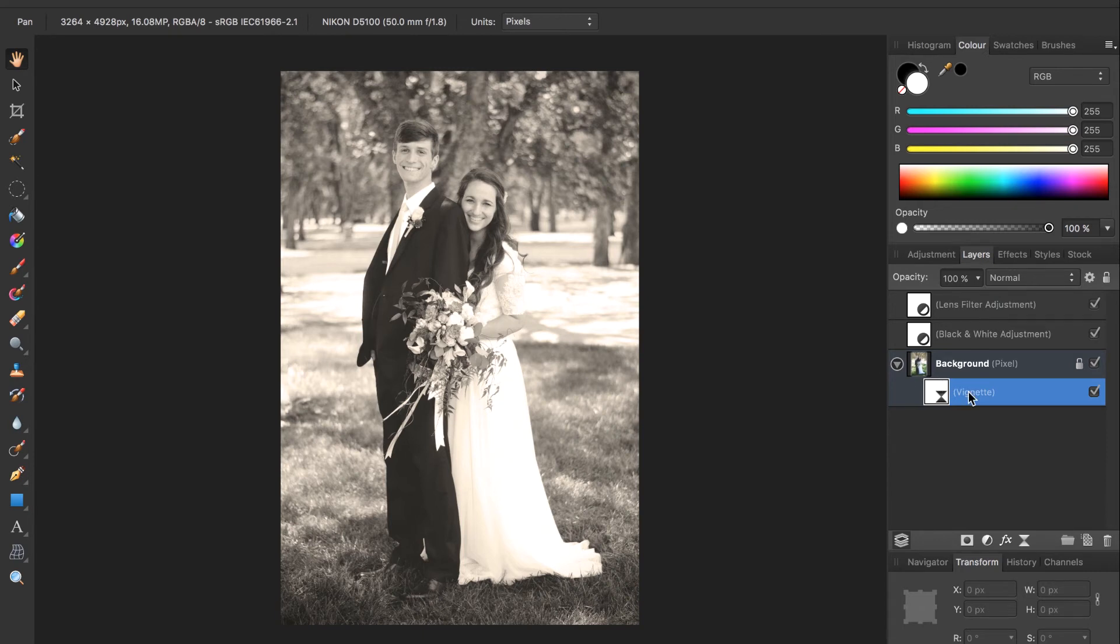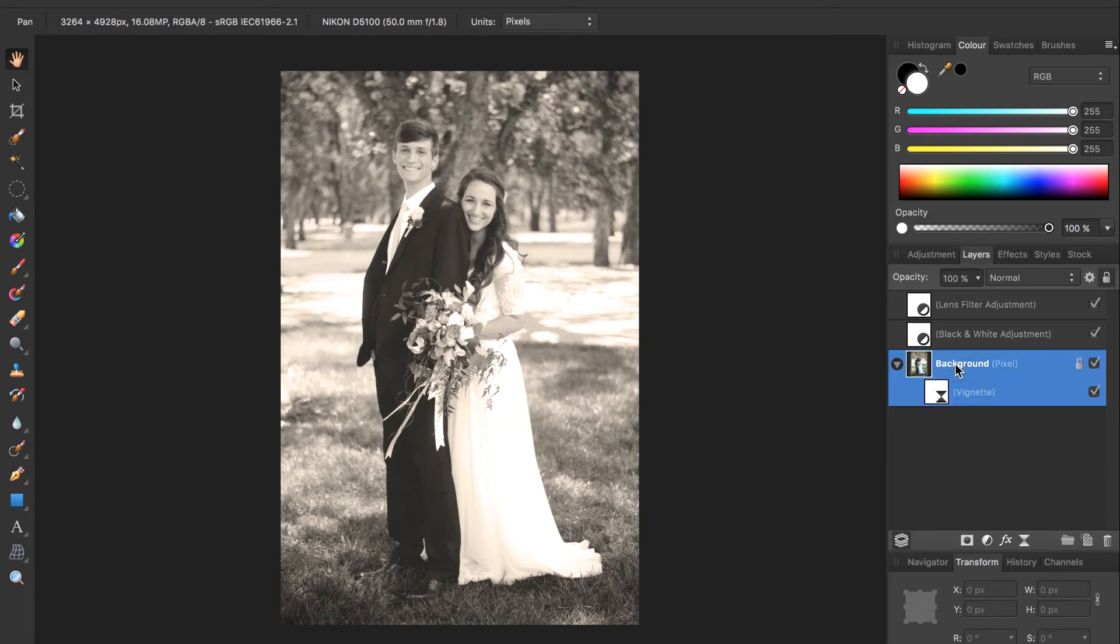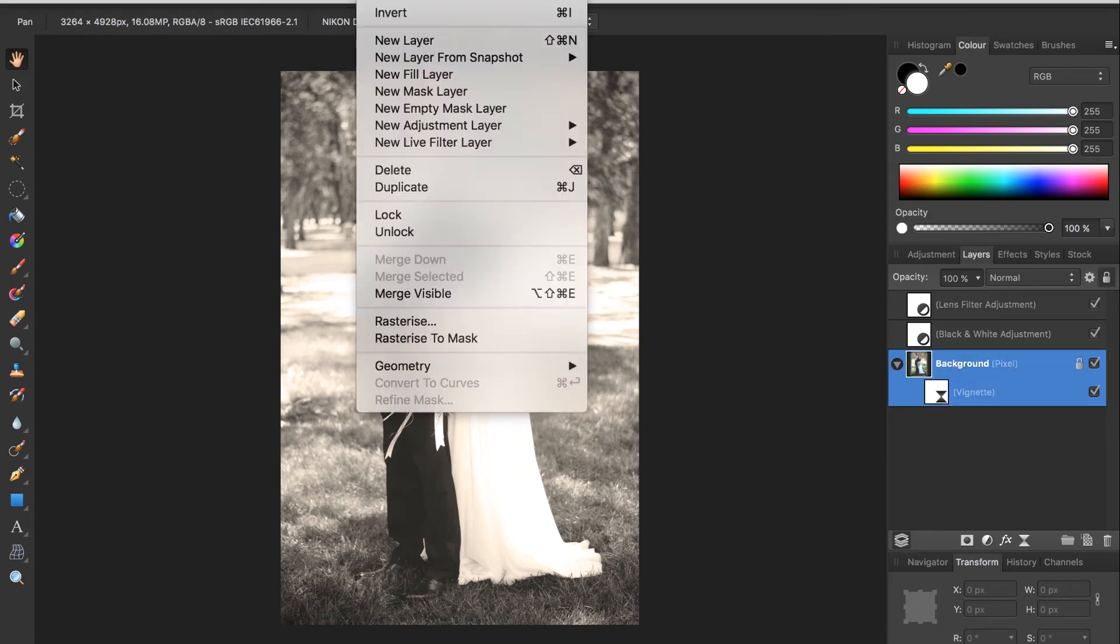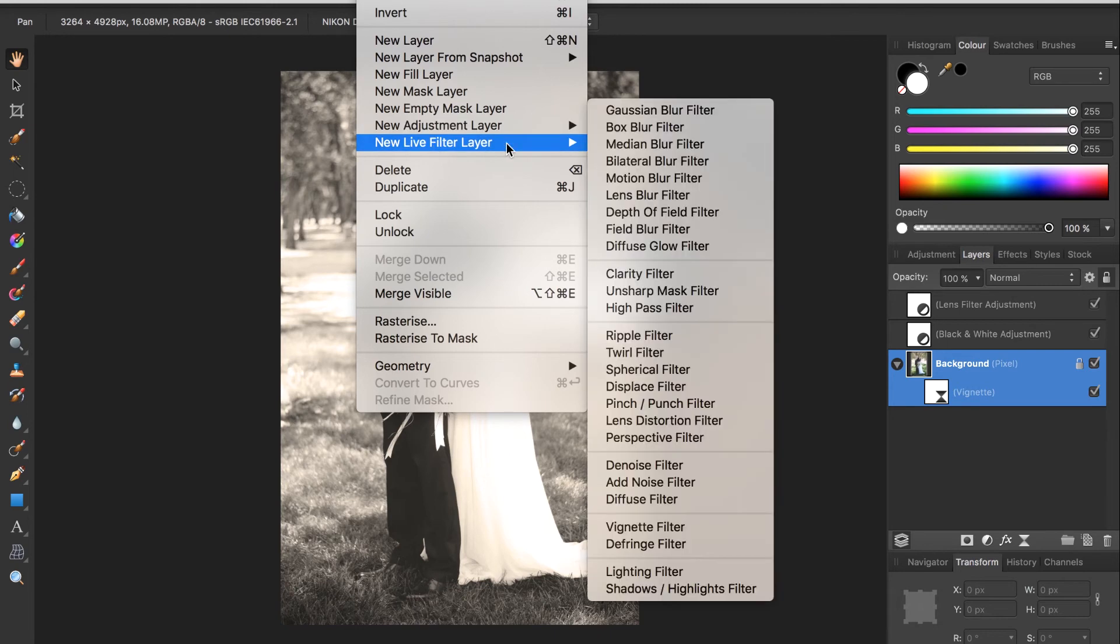The next thing we're going to do is add a little bit of noise to this photo. You know give it that grainy look that old photos have. So to do this again we select our background and then come up to layer, new live filter layer, and this time we'll select add noise filter.